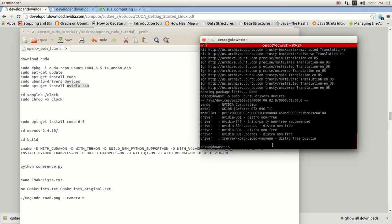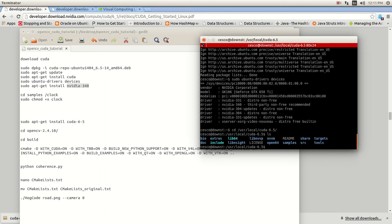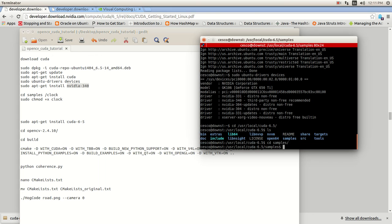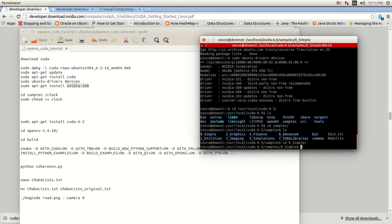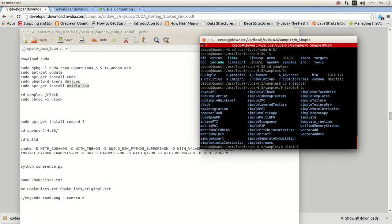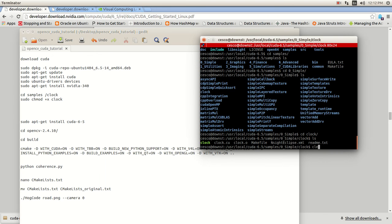So you're going to go into cd /usr/local/cuda, tab, ls. And you're going to go into the samples folder. cd 0, tab, ls. And you're going to open, I just used this one, the clock. cd clock. Clear.